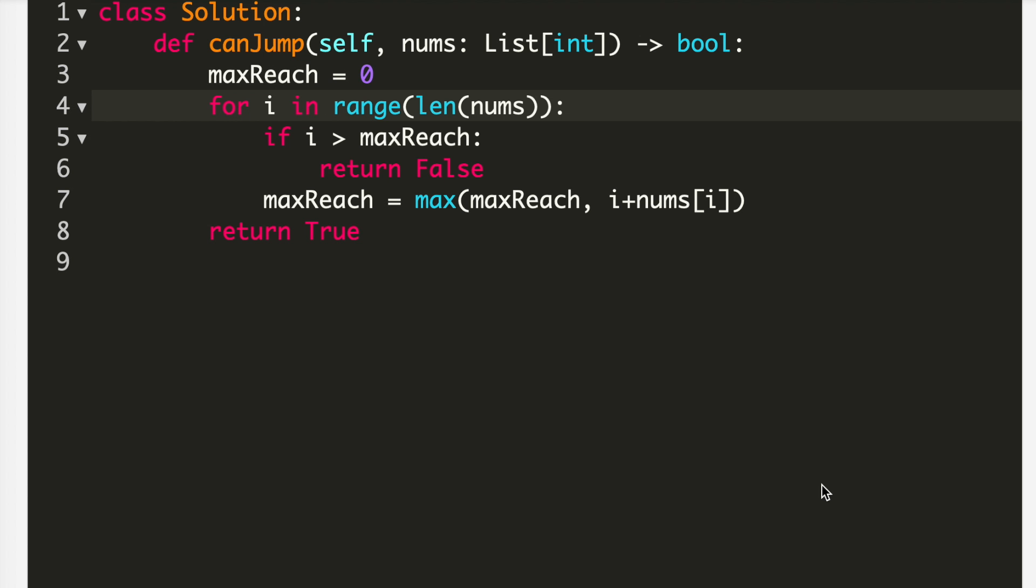So this is the code. I made a variable maxReach which is zero initially and I took a for loop in length of nums. And if at any time my index is greater than my maxReach, that means I will simply return false because this is not possible. Else, I will take out my maxReach which will be maximum of the already value I have of maxReach and my index plus the jump we have at that very particular index, or the value of that very particular index in the nums.